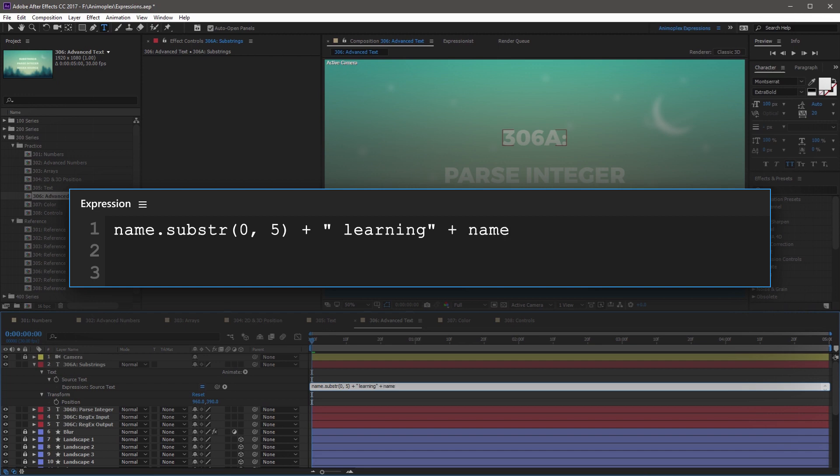So name, to reference the layer name, period operator, substr, open parenthesis. This one's going to start at five, comma, and now I want this to go to the very end. But how do I do that? What if it's two characters long? What if it's 20?